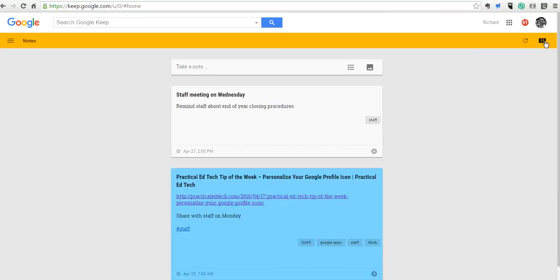So those are some of the new features of Google Keep that I think are really handy. Give it a try yourself. And, of course, for more tips and tricks like this, please check out freetechforteachers.com.